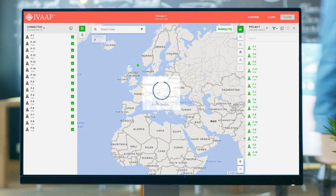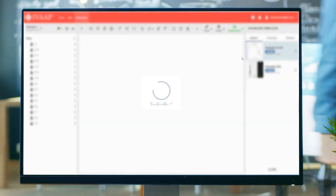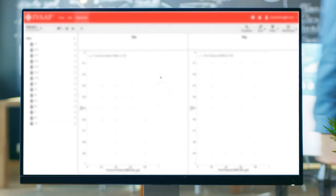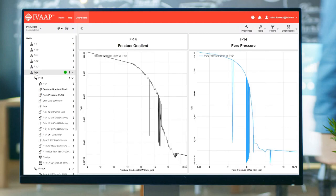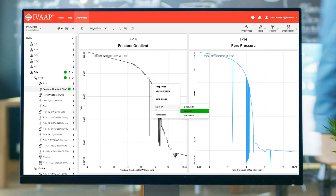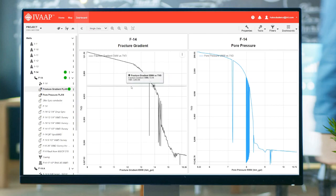From there, a user can create a dashboard using different widgets in the application, either starting with a template or from scratch. For instance, this is a multi-series line chart showing the pressure gradient for this well. This template uses a split view, so we have the fracture gradient on the left and the pore pressure on the right.